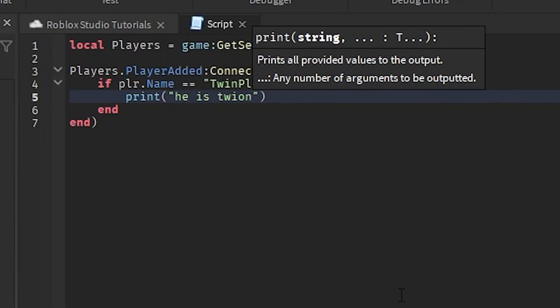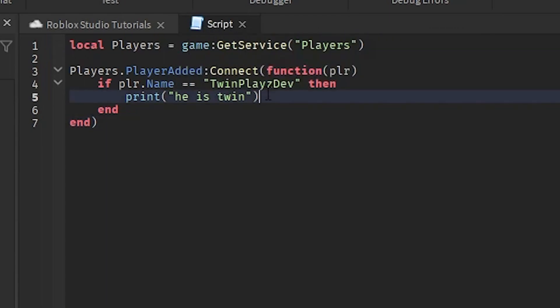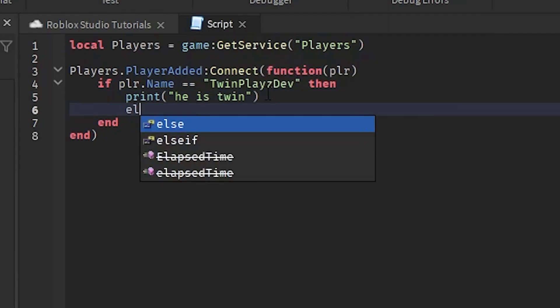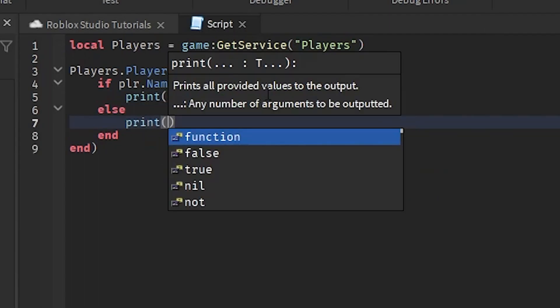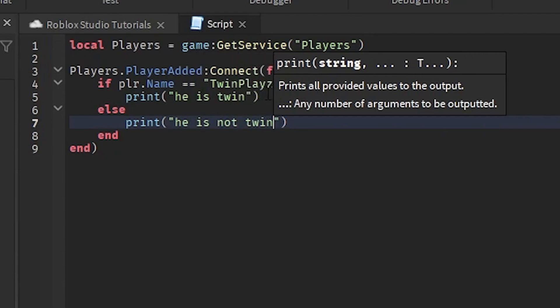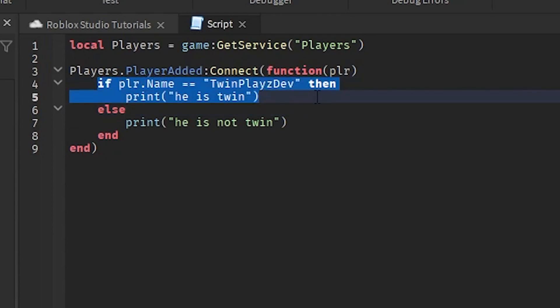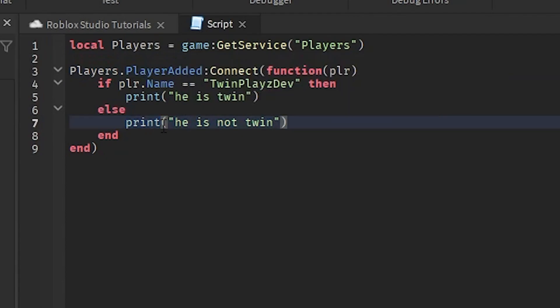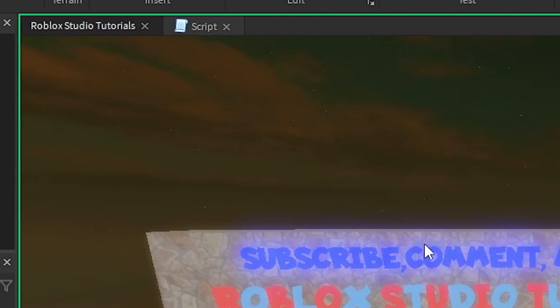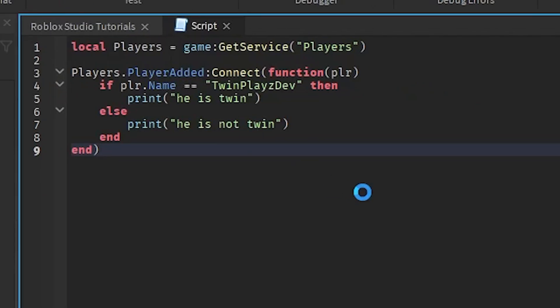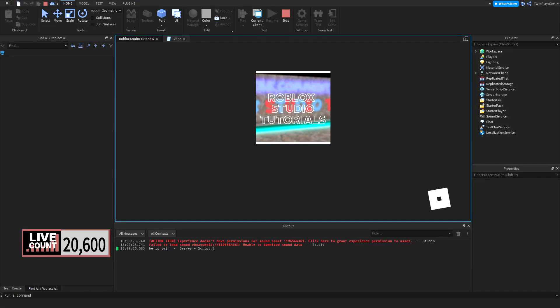And then we are going to do if player.Name equals equals, and this is using a string, 'TwinPlaysDev,' then we will print and say 'He is twin,' or whatever. And then if it is not, then you could say 'He is not twin.' This is kind of talking about when we did overheads, so basically right here we check if we were twin, and if we are then we do something to them. If you aren't the owner, then you basically go on to the normal stuff. Since this is player.added, I actually need to hit play to play the game.